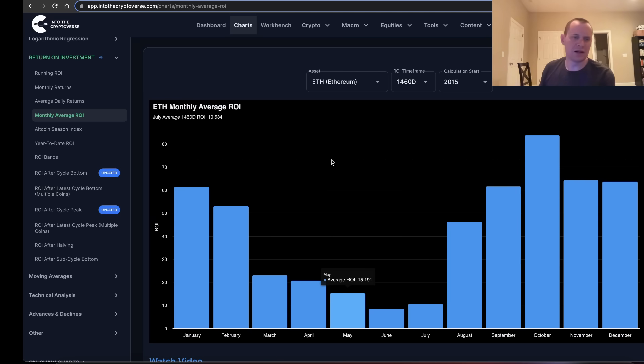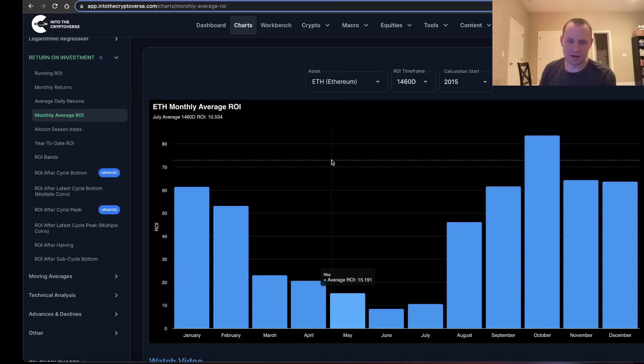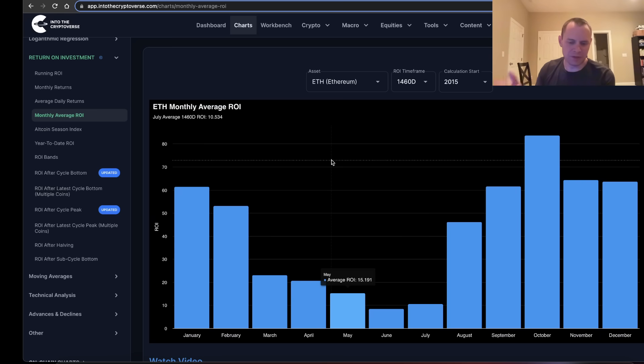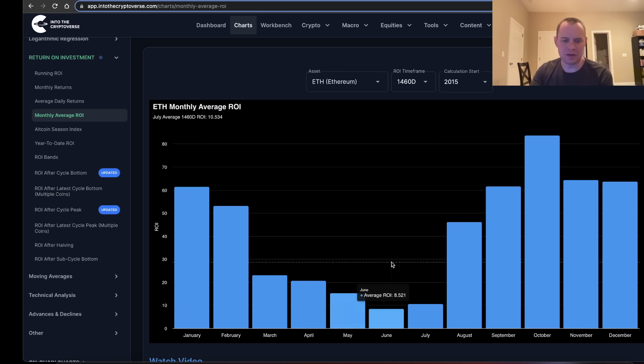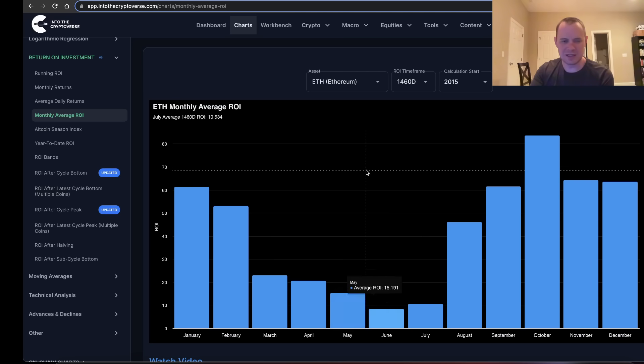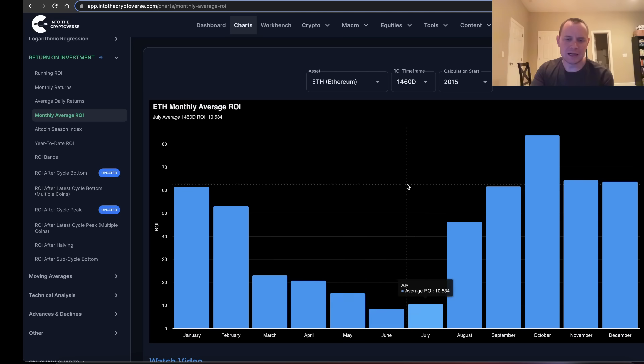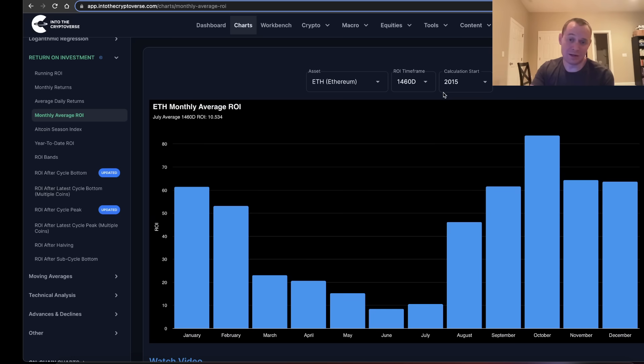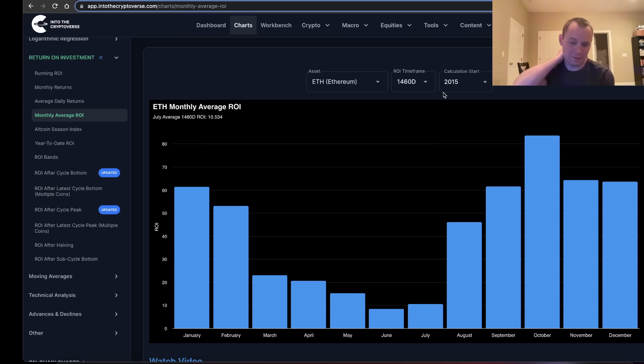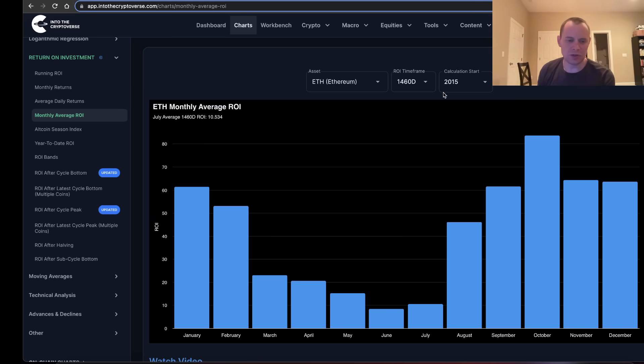It shows us that getting some at the end of the year or in Q1 has historically worked out better than buying it in the summertime, on average. Now any given year, who knows what's going to happen, but if you were to repeat this process over and over again, then history would show that the summertime tends to give you the worst ROI, selling it whether 30 days, 60 days, 90 days, all the way out to four years later. But buying it in late Q4 or early Q1 tends to give you much better returns.